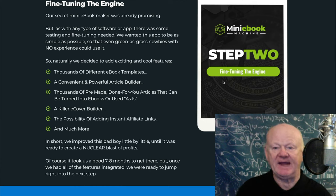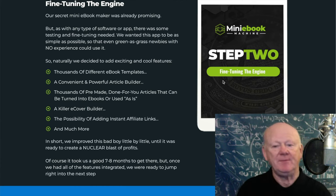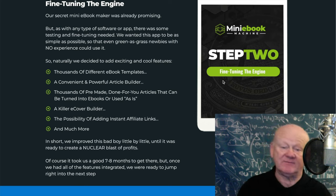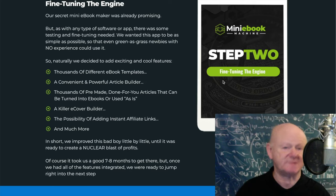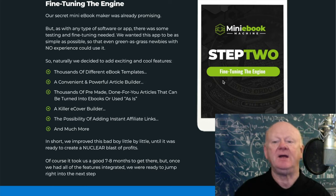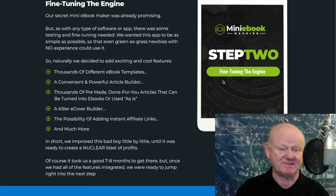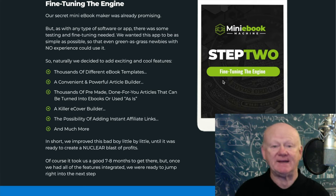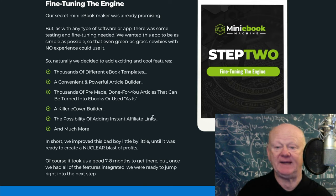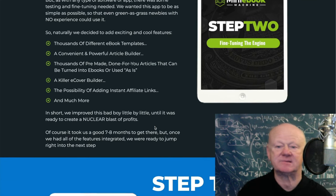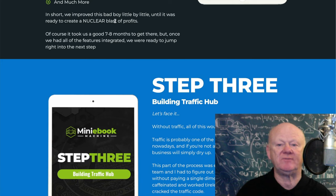Step two on the sales page goes through creating different ebook templates, powerful article builders, and thousands of pre-made done-for-you articles you can use or edit. There's also a killer eCover builder so you're not just creating the file — you make it look real. It gives that physical feeling, and you can add affiliate links inside if you want.